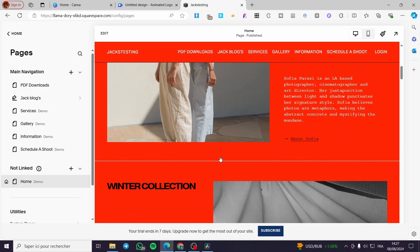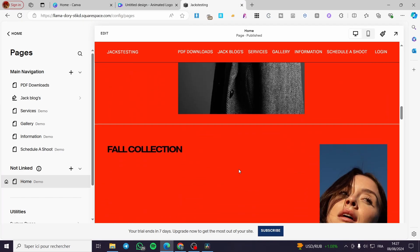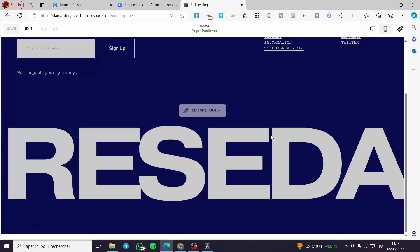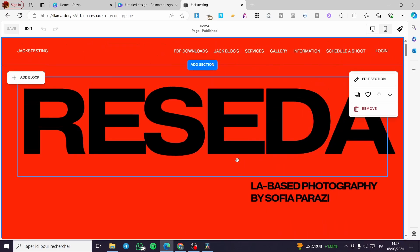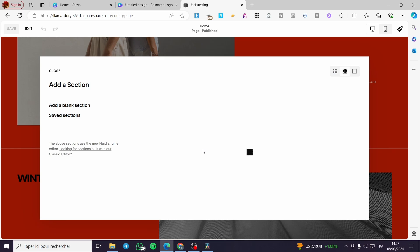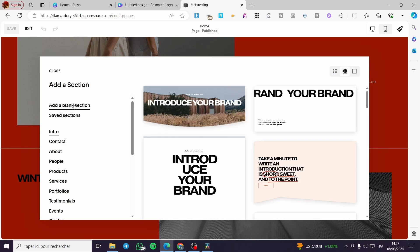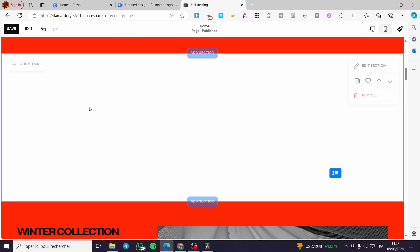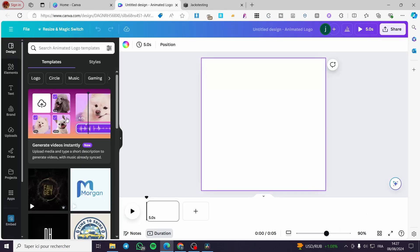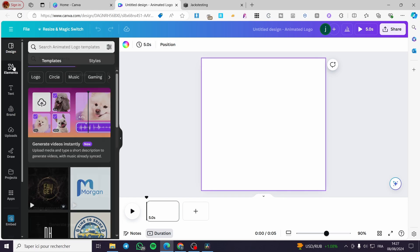Now I'm going to add a section in Squarespace. Click on 'Edit' on the Squarespace website, then click on 'Add Section.' I'll use a blank section and set the color to white. Now we're going back to Canva to create some logos.